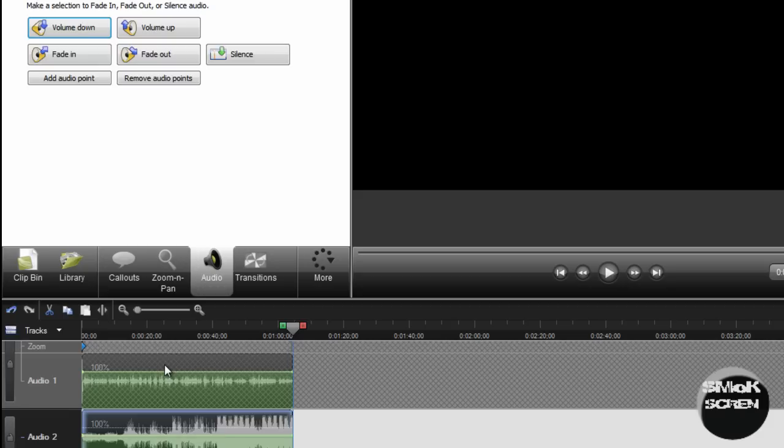What I would actually recommend though is if you plan on using background music for all your videos is instead of doing this you're going to want to download a free program called Audacity. I'll have a link in the video description.